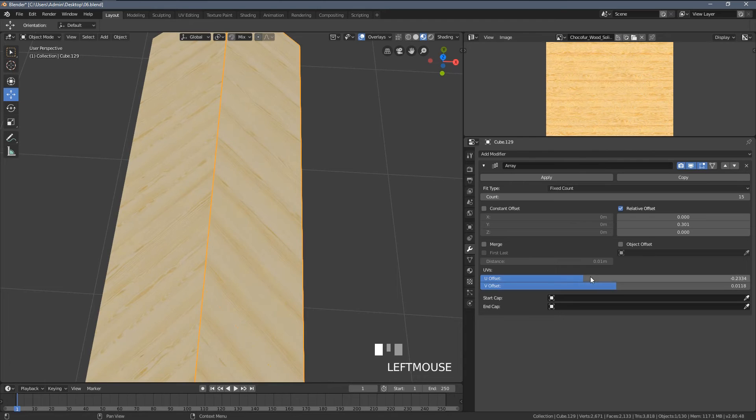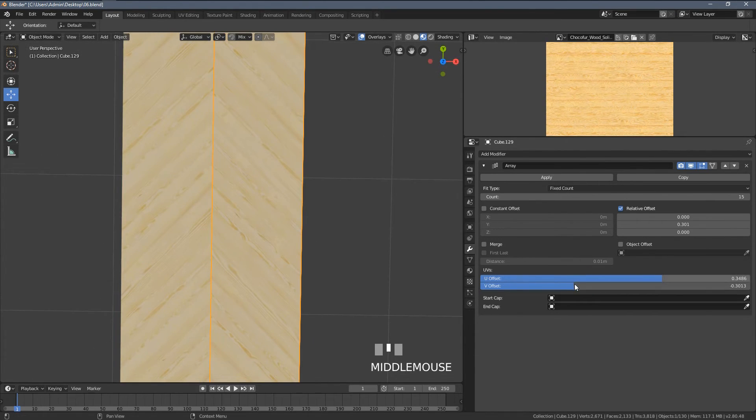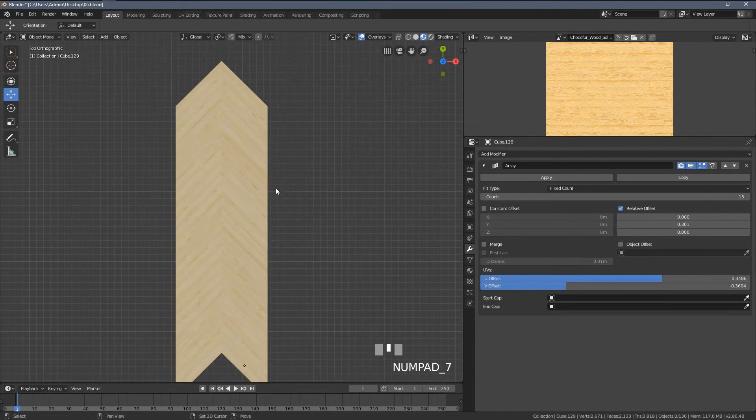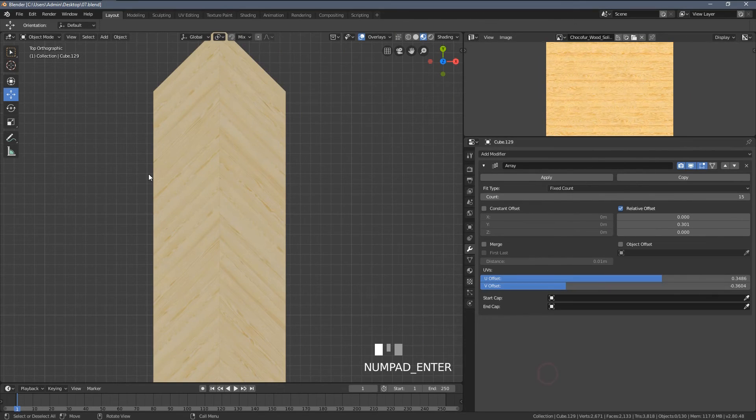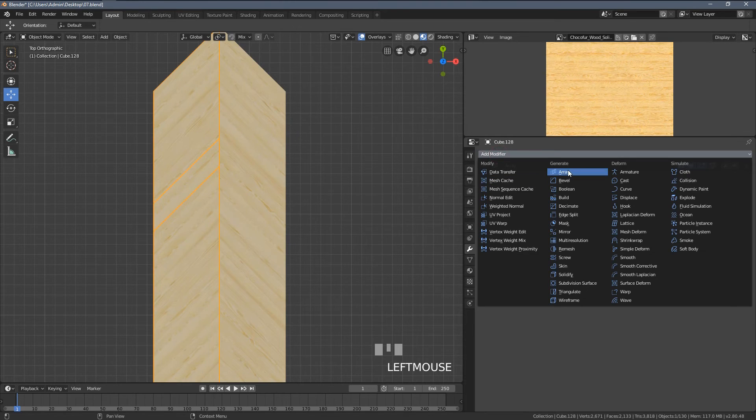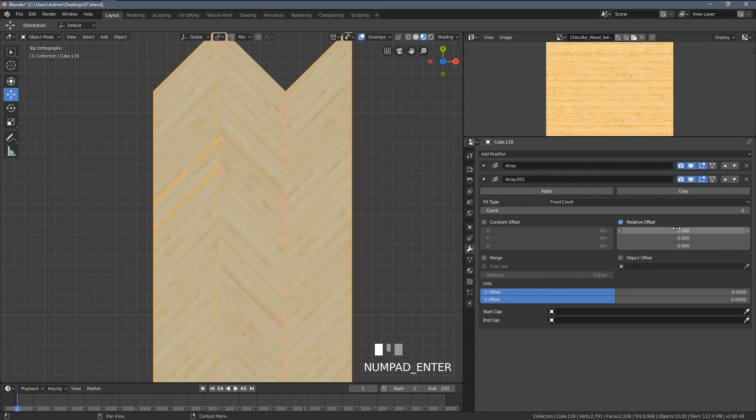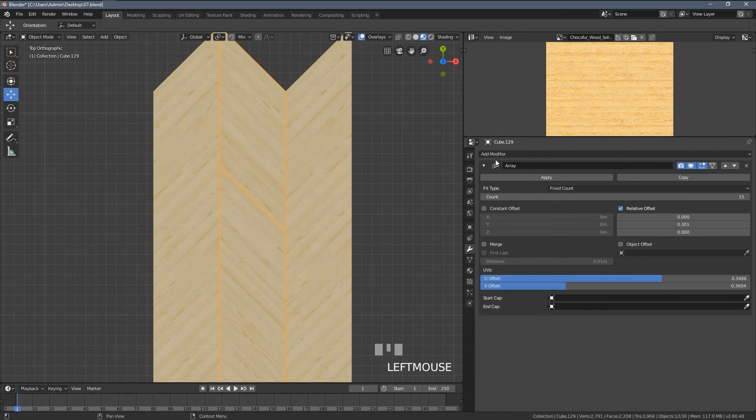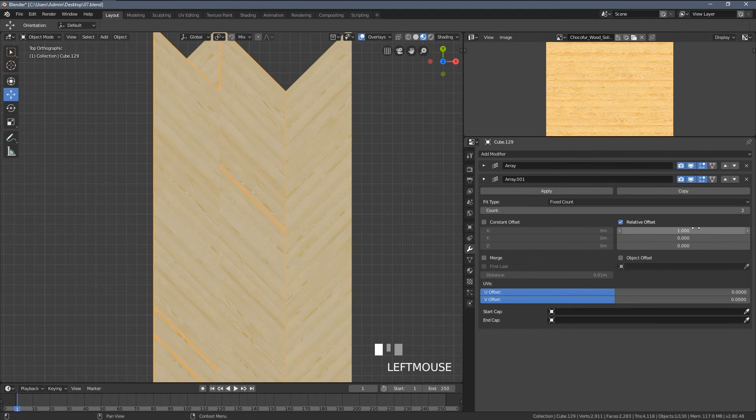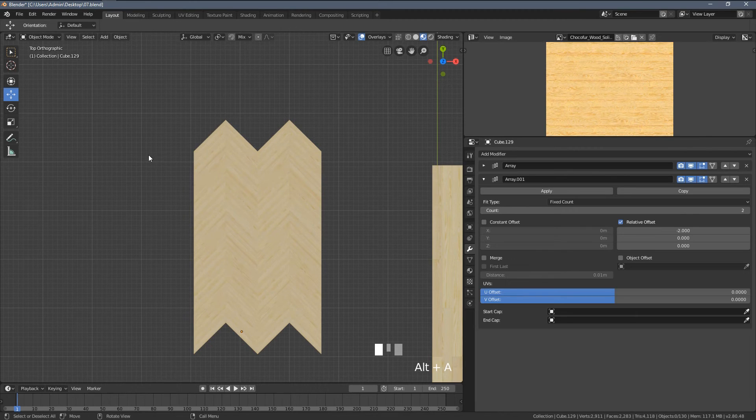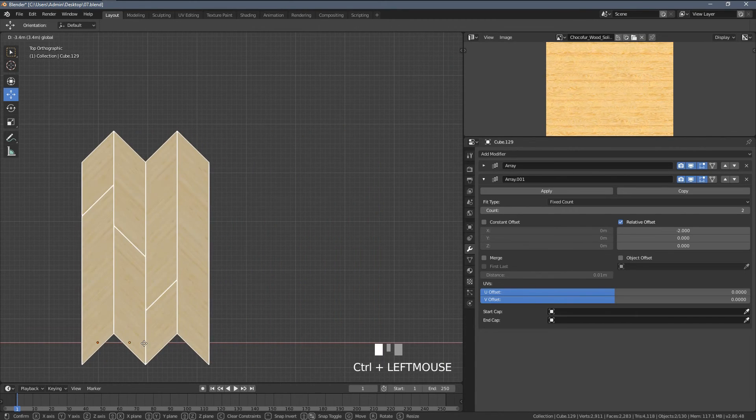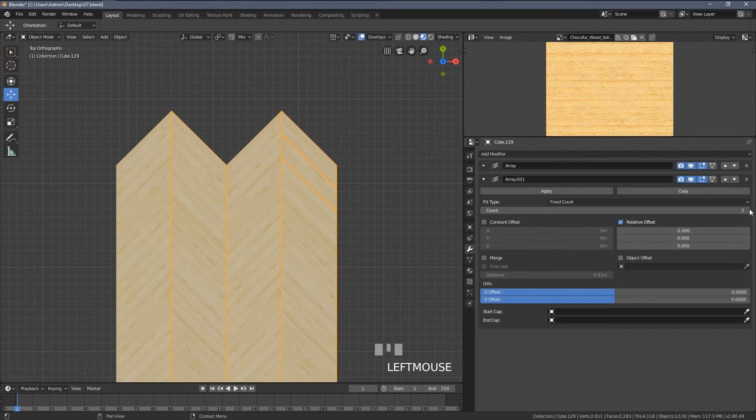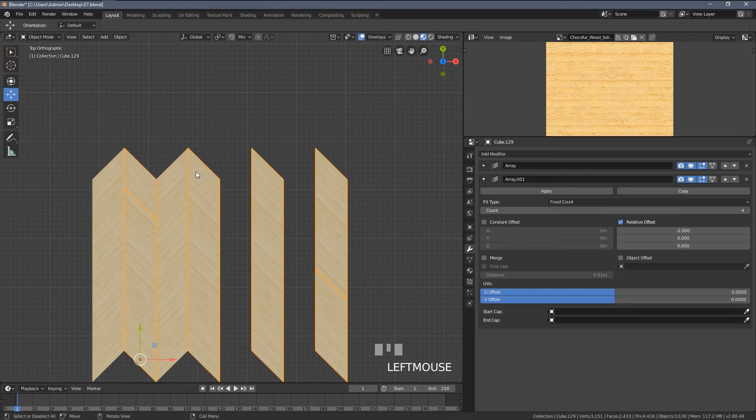So we need to readjust the UV offset values here. And once it's all done, this is what we are getting. From now on, it's pretty straightforward. We simply add another array modifier. Let's type value of two here, and it usually works. Let's do this to the other element, but let's type minus two so it also follows this direction. I'm gonna move those elements slightly to the left, and we can now just increase the count. We have to do this to each of the elements independently.